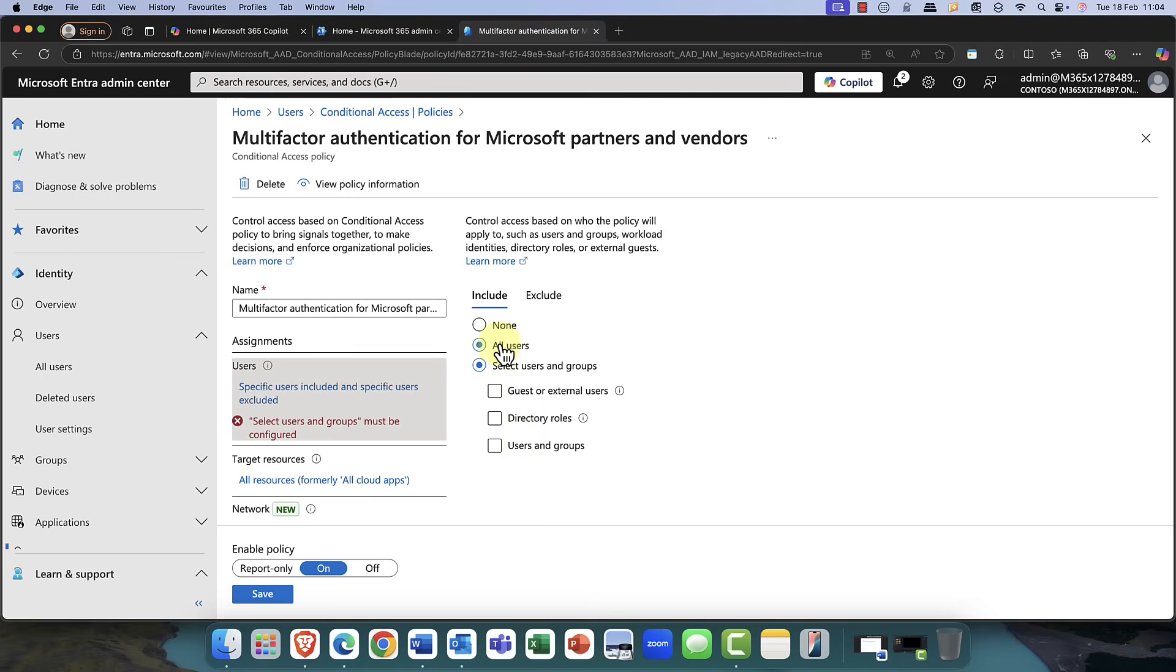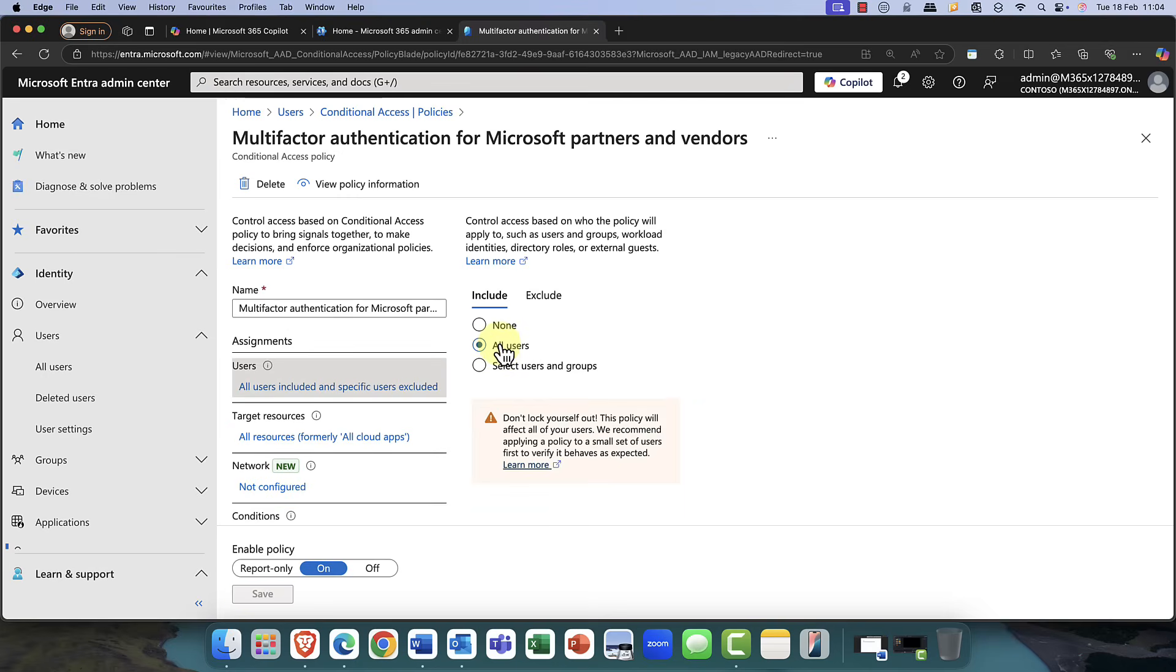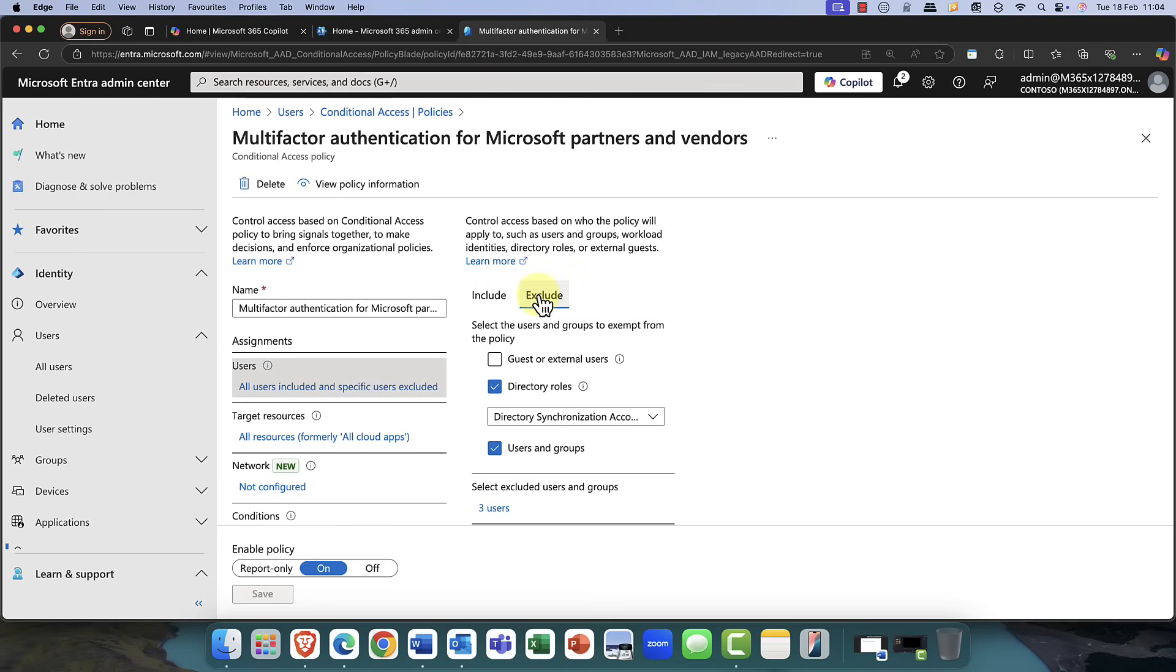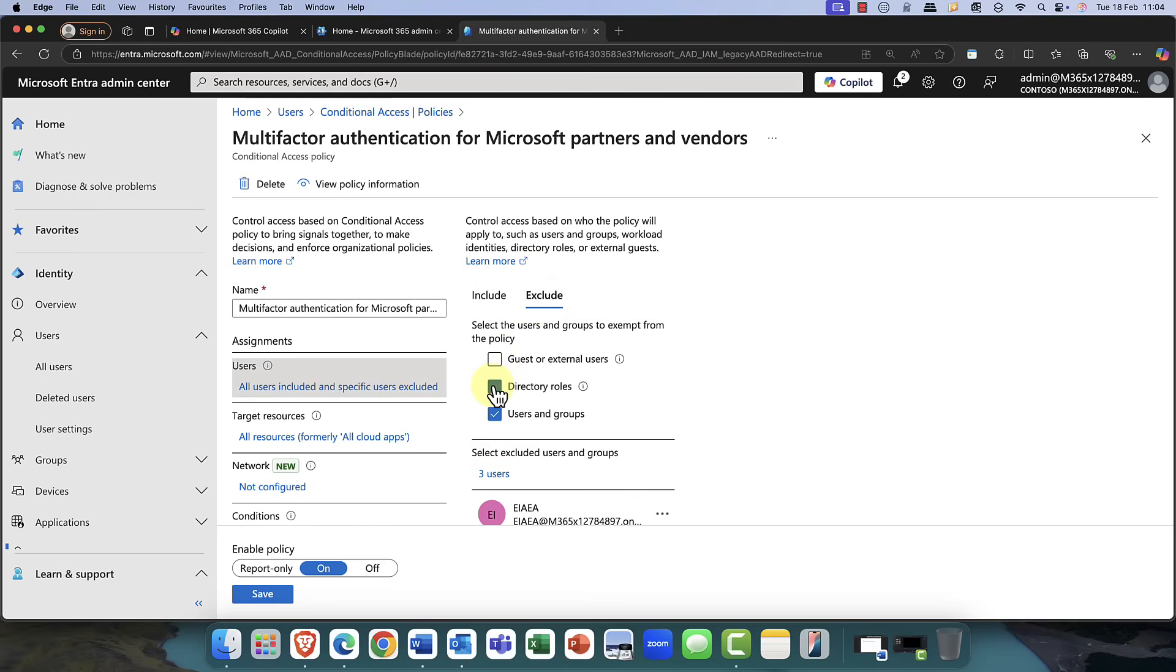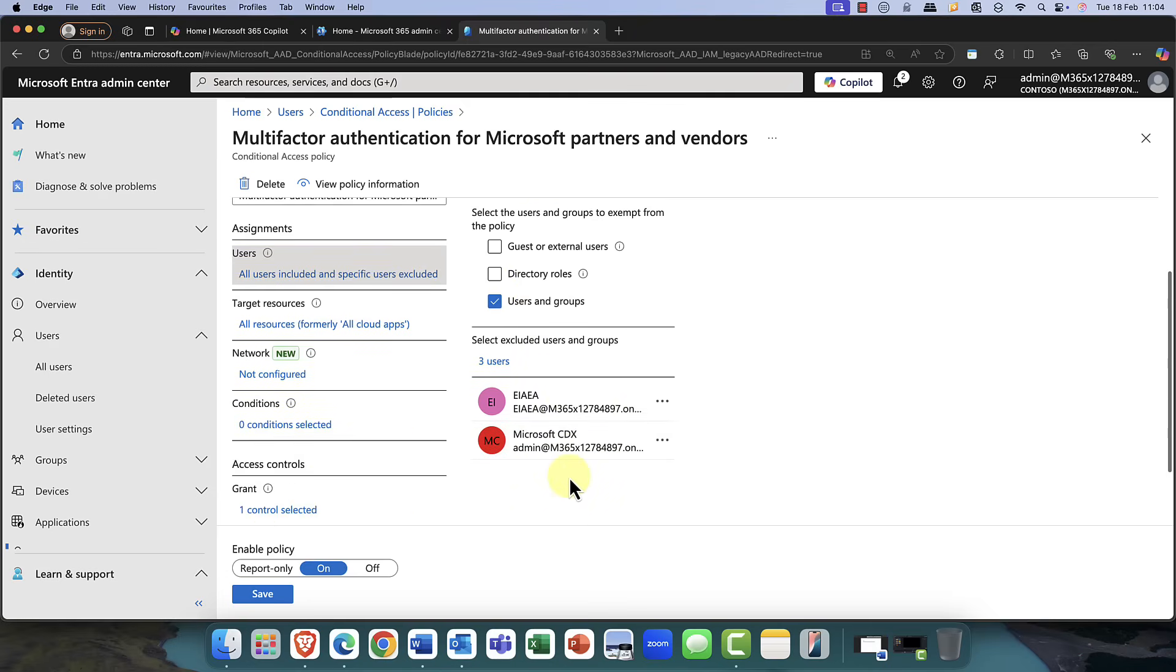So, again, you can see in this case, if you choose a policy that says all users, be very careful that you don't lock yourself out of that policy. It's always a good idea to exclude users or administrators from that policy. OK. So I'm just going to go ahead and I'm going to click on save.